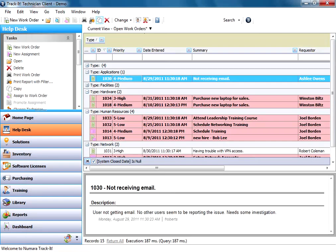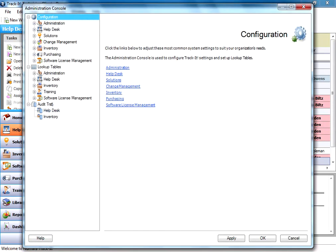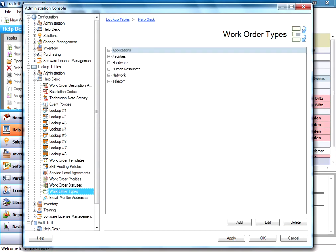So we're going to go over here to tools, administration console, and take a look at where this is configured. Under help desk, work order types here under the lookup tables.